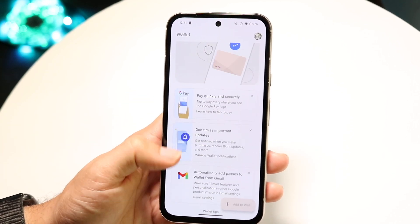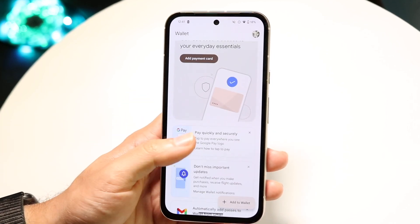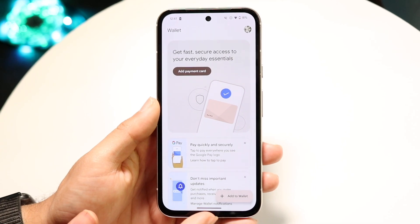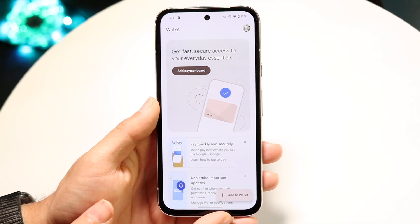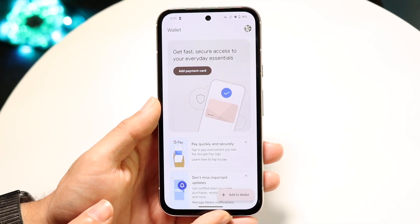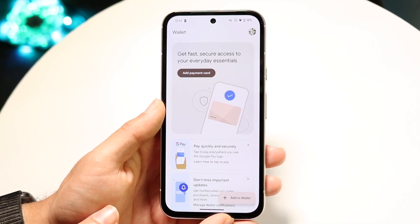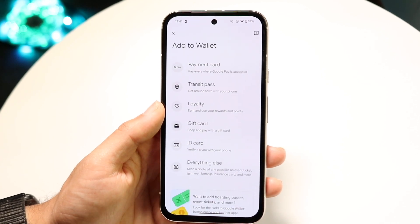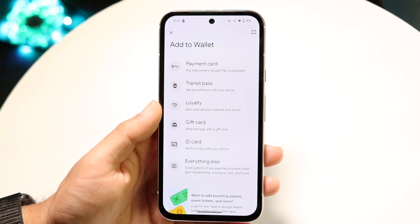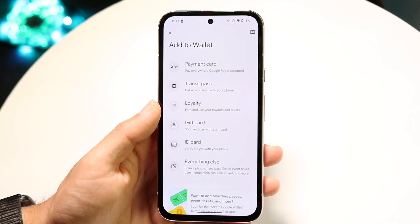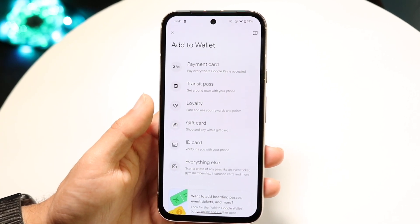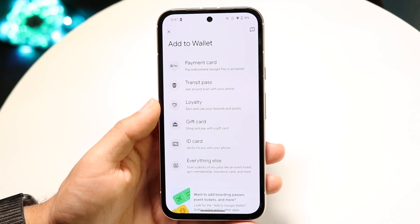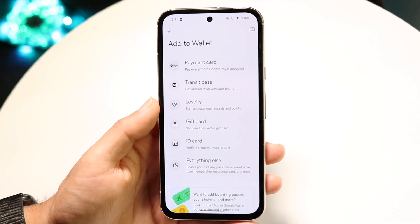What we're going to want to do is keep our eye out for the bottom right — there's a little option right here that says 'Add to Wallet.' All we're going to want to do is tap onto that Add to Wallet button. Then we're going to have the option of basically adding whatever card we want to add.